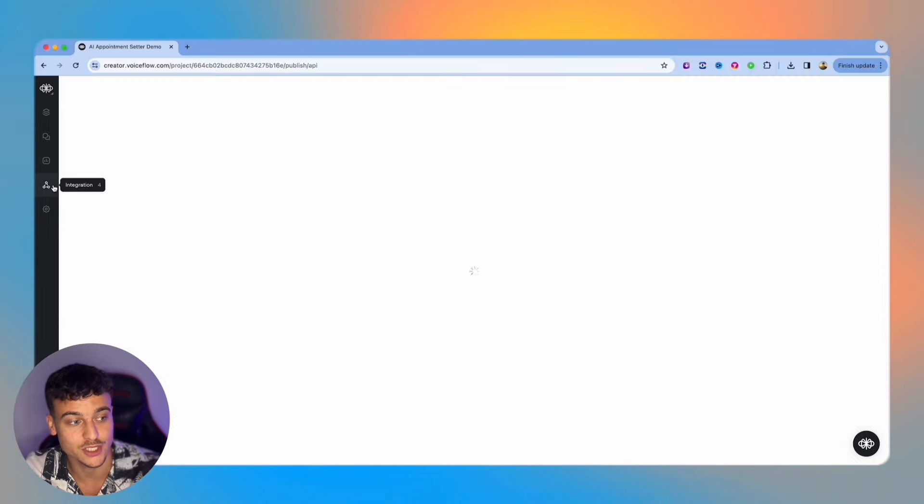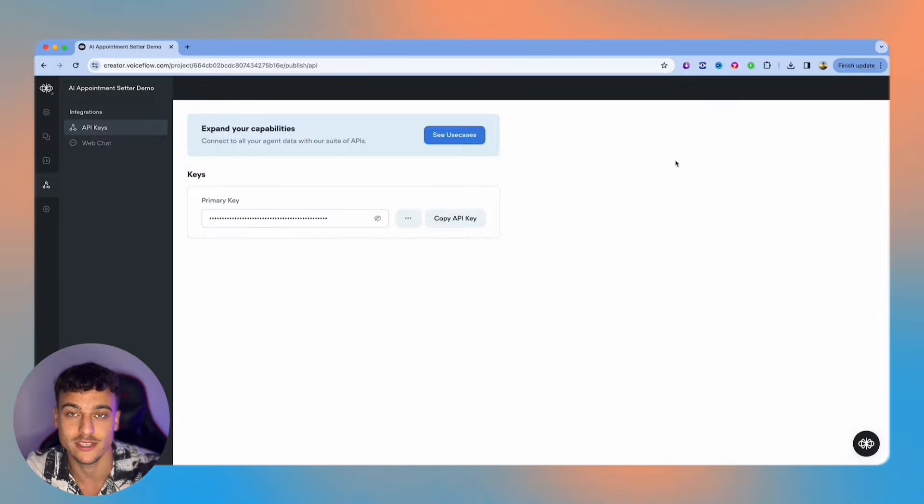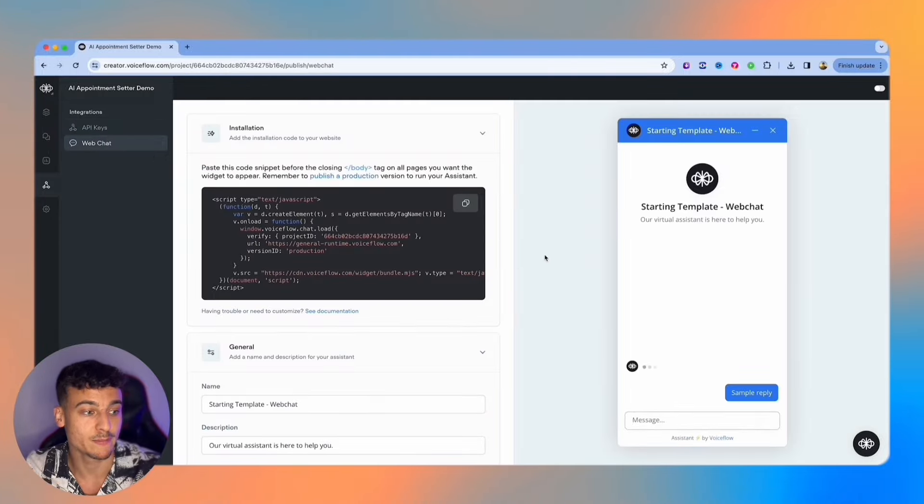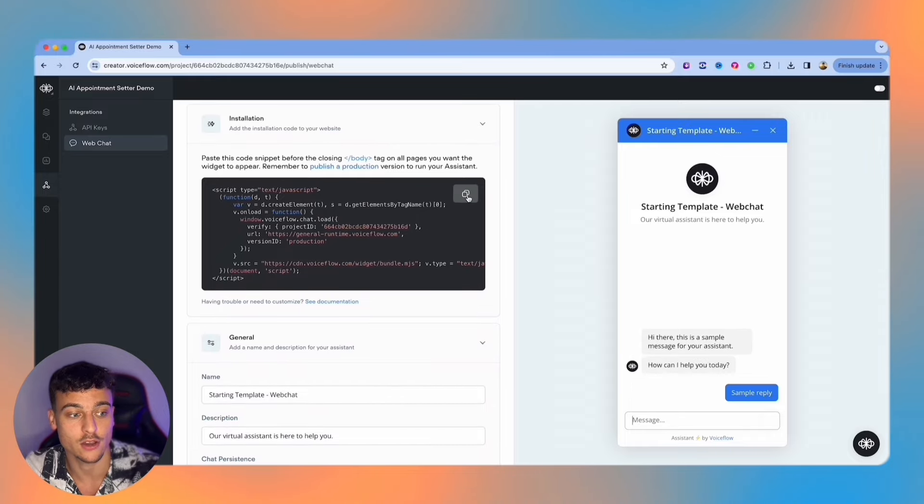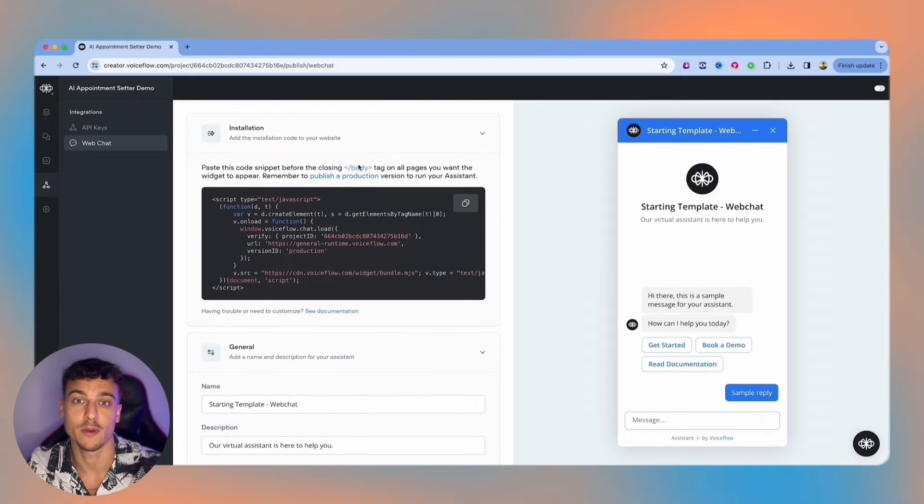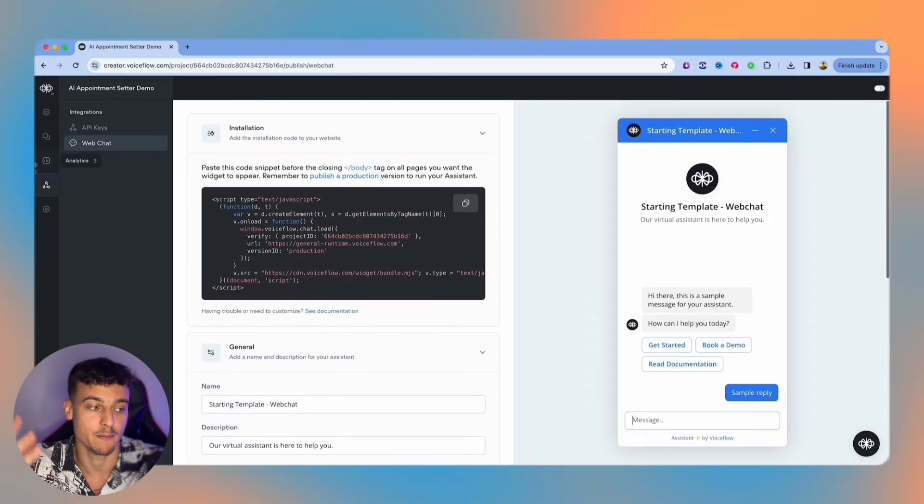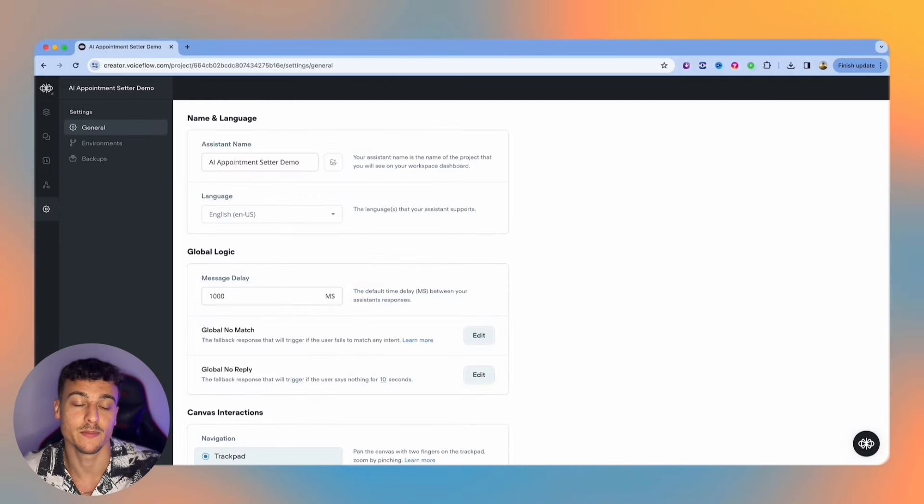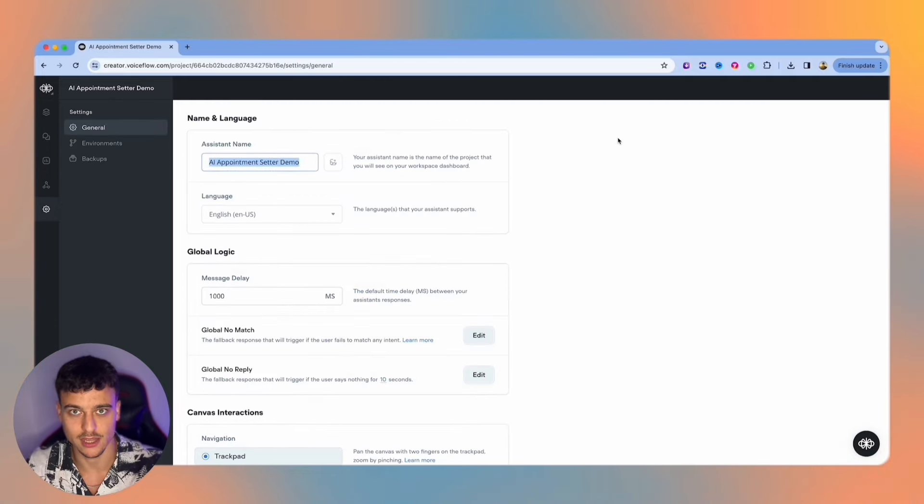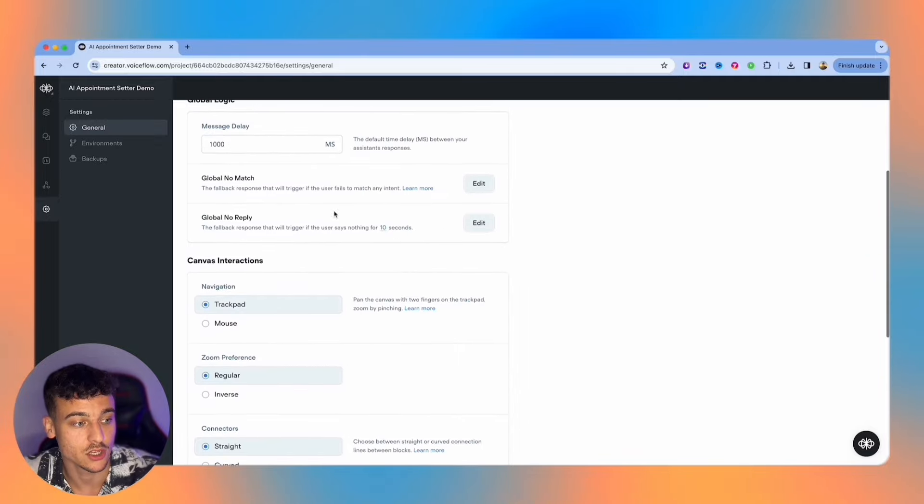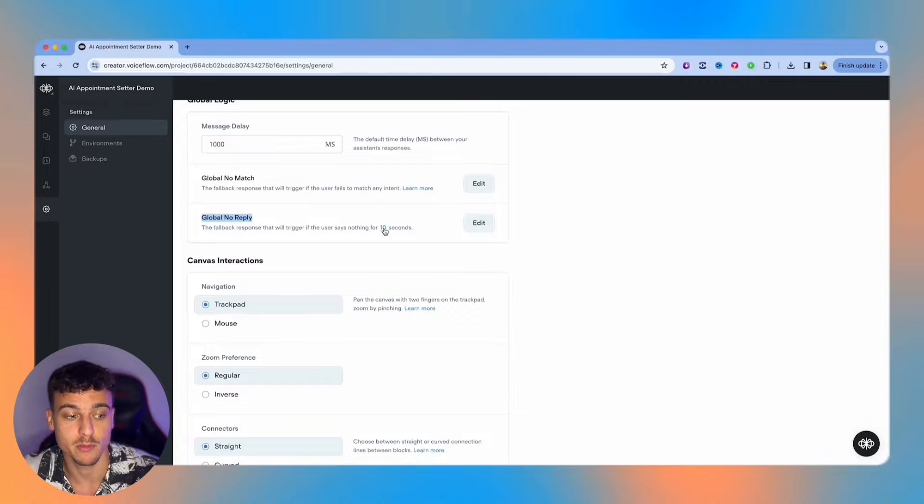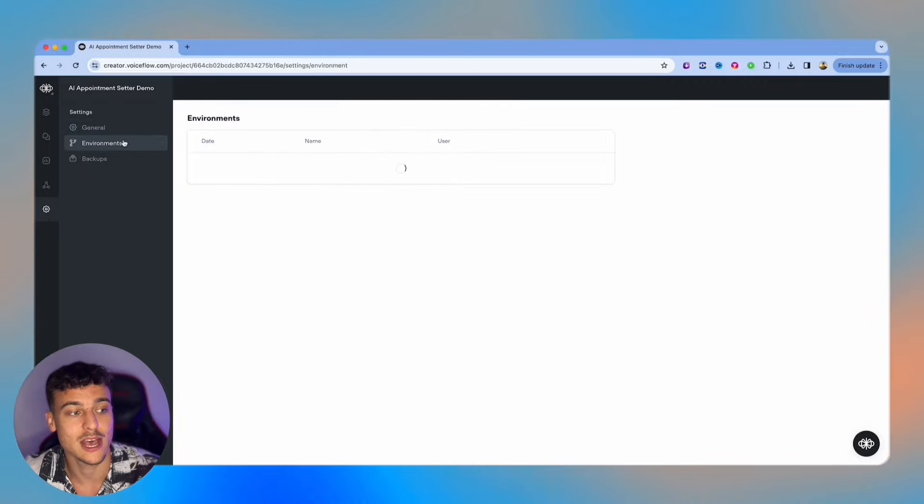We have the integration section where you have an API key which you can use to integrate for example with ManyChat to integrate with WhatsApp, Facebook, Instagram and so on. We also have the web chat section where you can simply add a code to the body tag of your website and then implement the web chat, the classic chatbot that we all know where you click in the bottom right and it pops up. We then also have the settings where you can set up the assistant name which is just your project level name inside of Voiceflow image, as well as things such as a global no match and global no replies. For example, if a user doesn't reply to the chatbot after a hundred seconds we can send them a specific message.